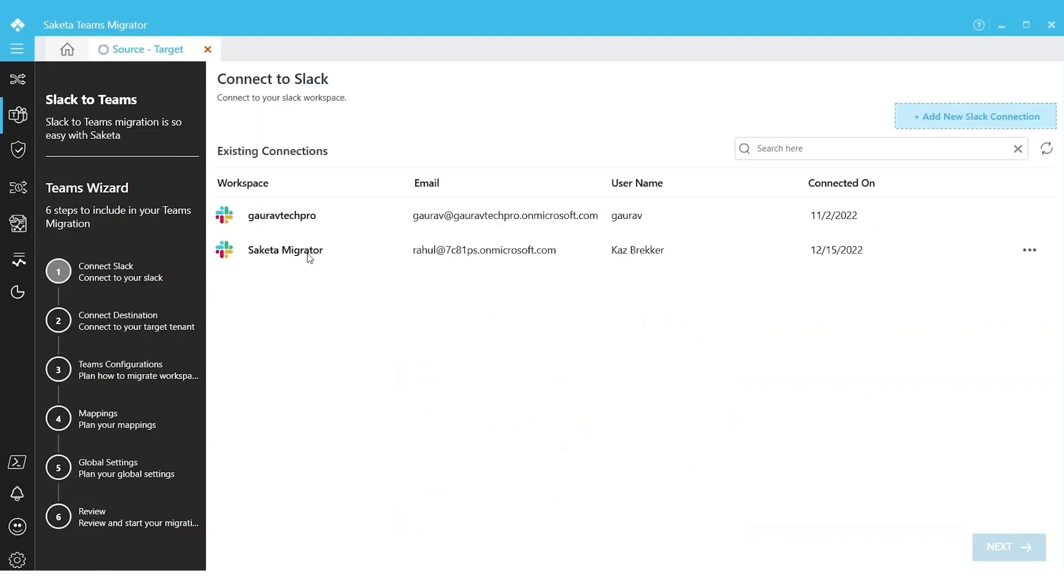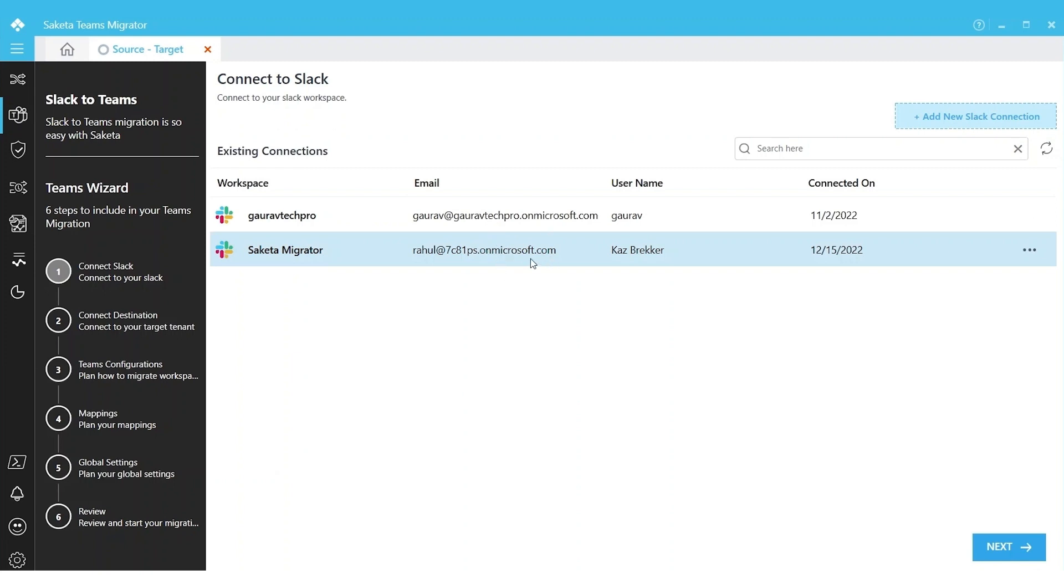When we return back to the tool, the connection will be established. Now you can choose your connection and click Next. Now Slack is configured in the tool. This is a one-time process. If you establish the connection, from next time onwards you can choose your existing connection and simply click Next.